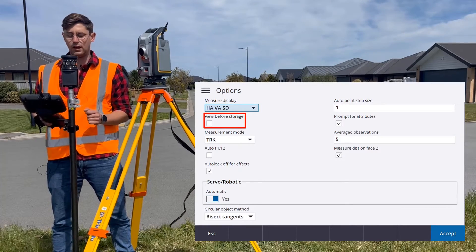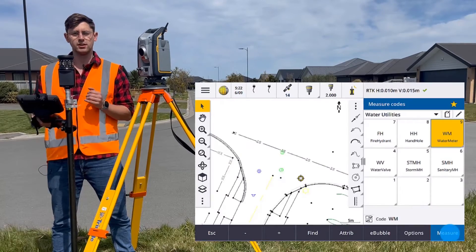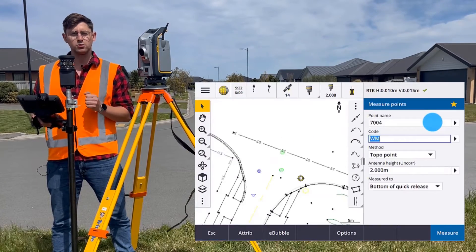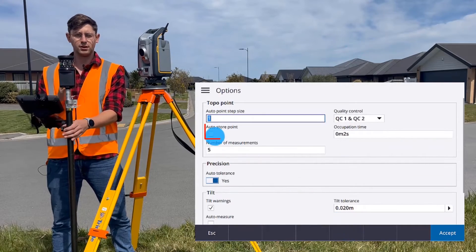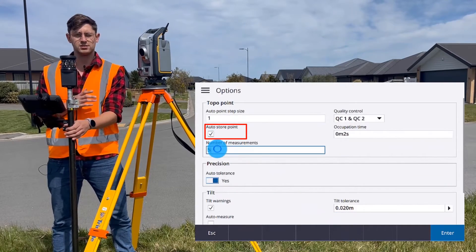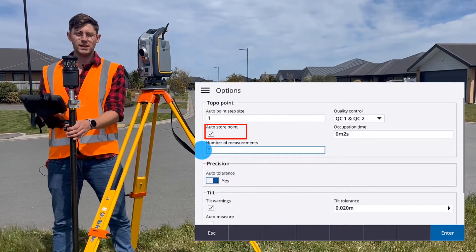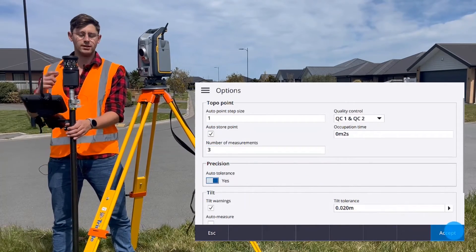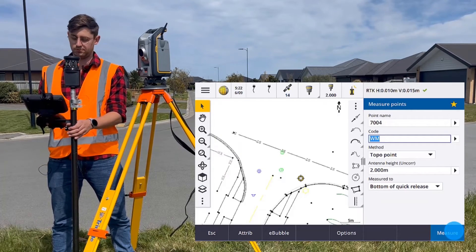If you are using a GPS, it's a good idea to have auto store point turned on. That will mean that once the GPS has reached the maximum number of epochs, it will automatically store that point rather than continuing and waiting for you to press accept and store.